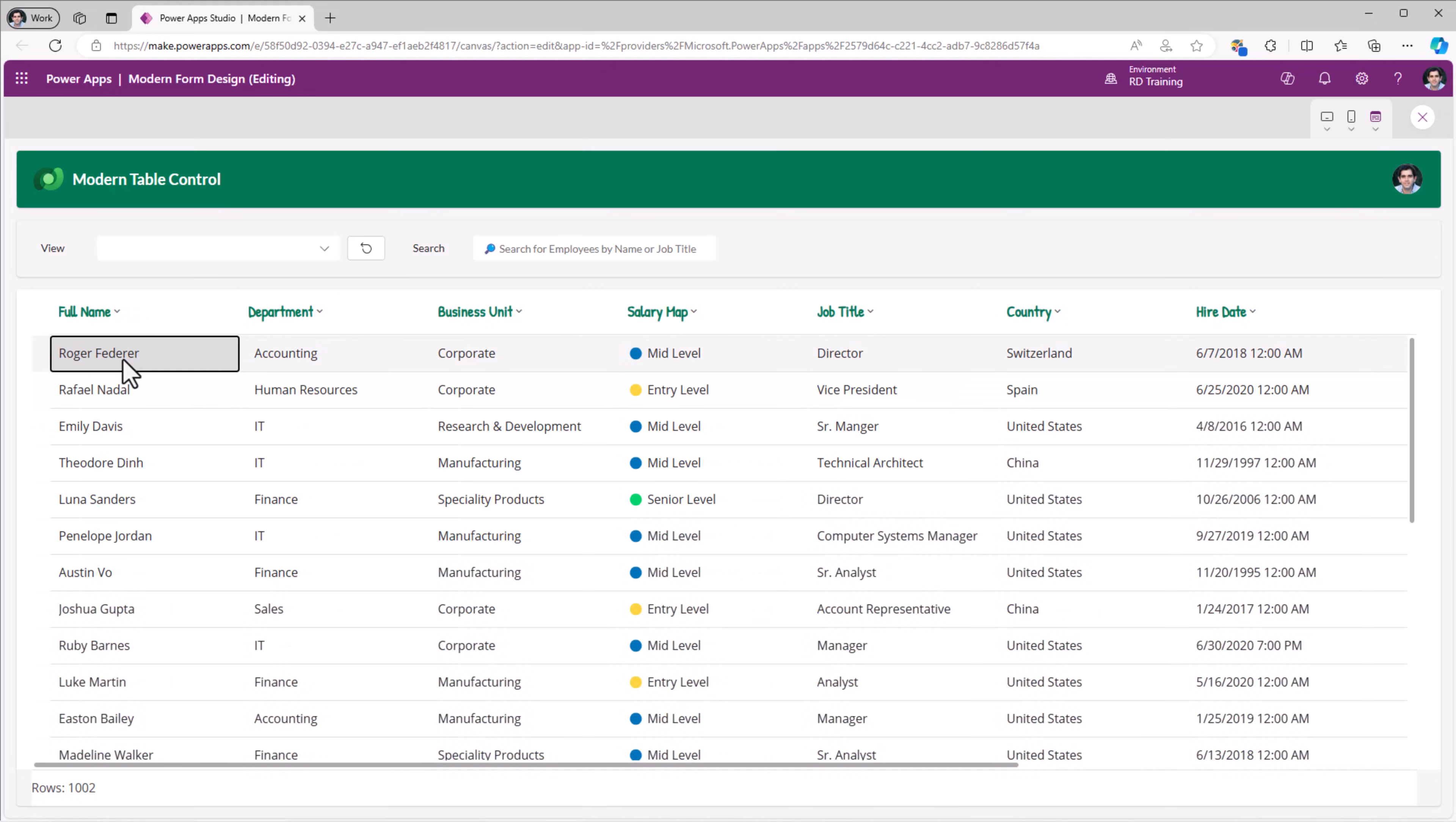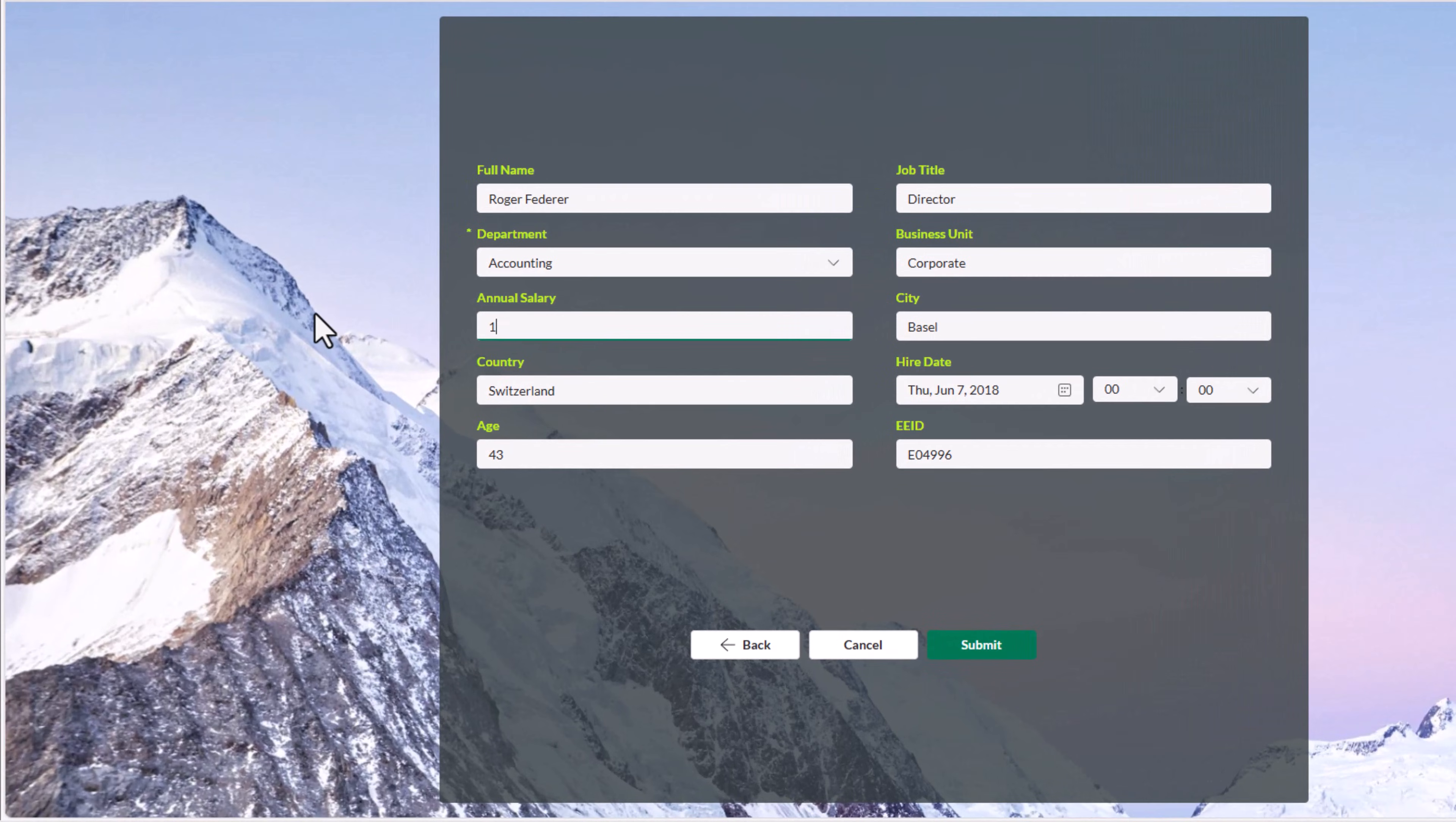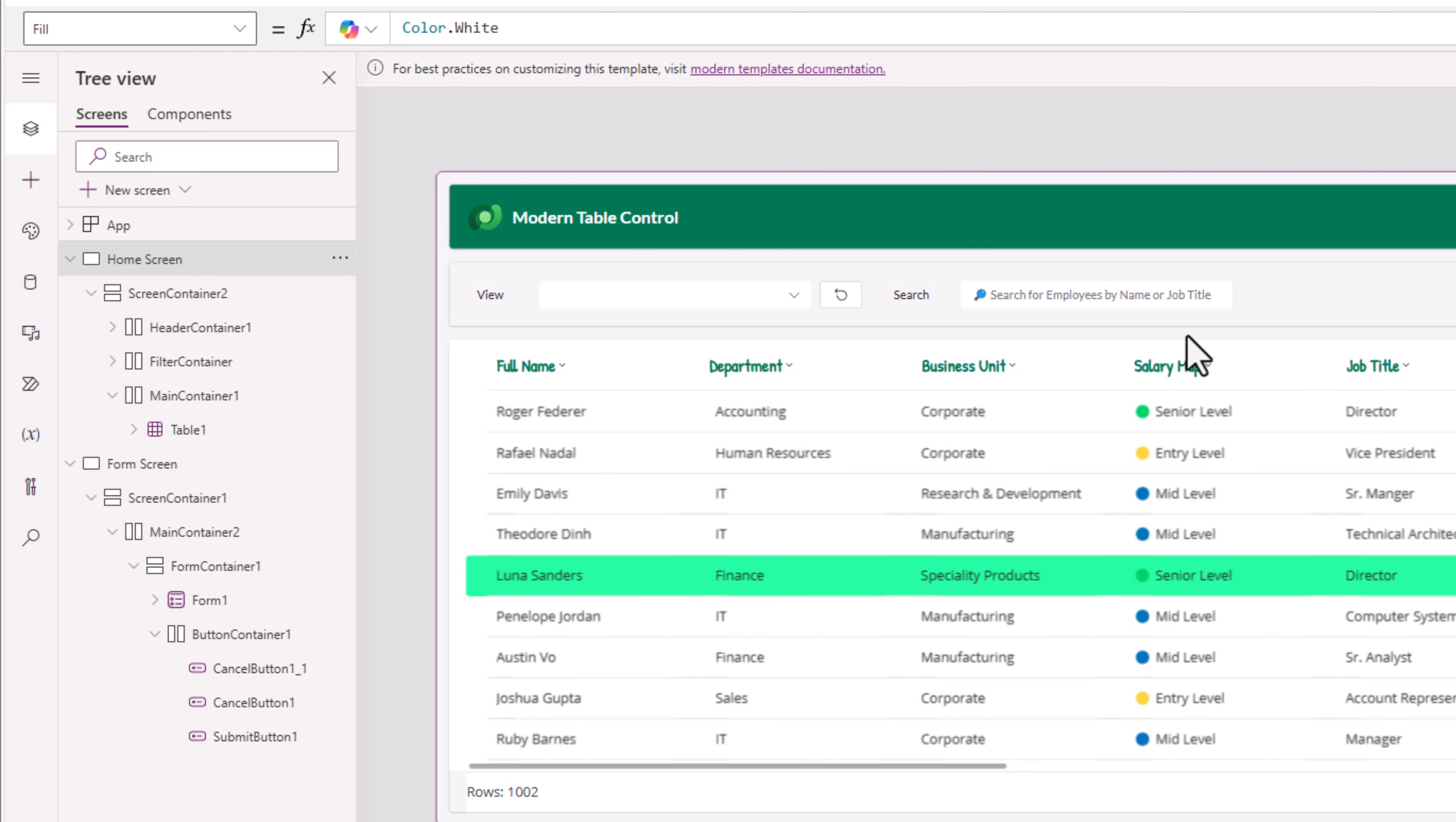Let's pick Roger Federer. Let's change his annual salary. Submit. Salary changes. Salary mapping value increased to senior level. I would like the user to create a new record. And I want to reuse that same form control.